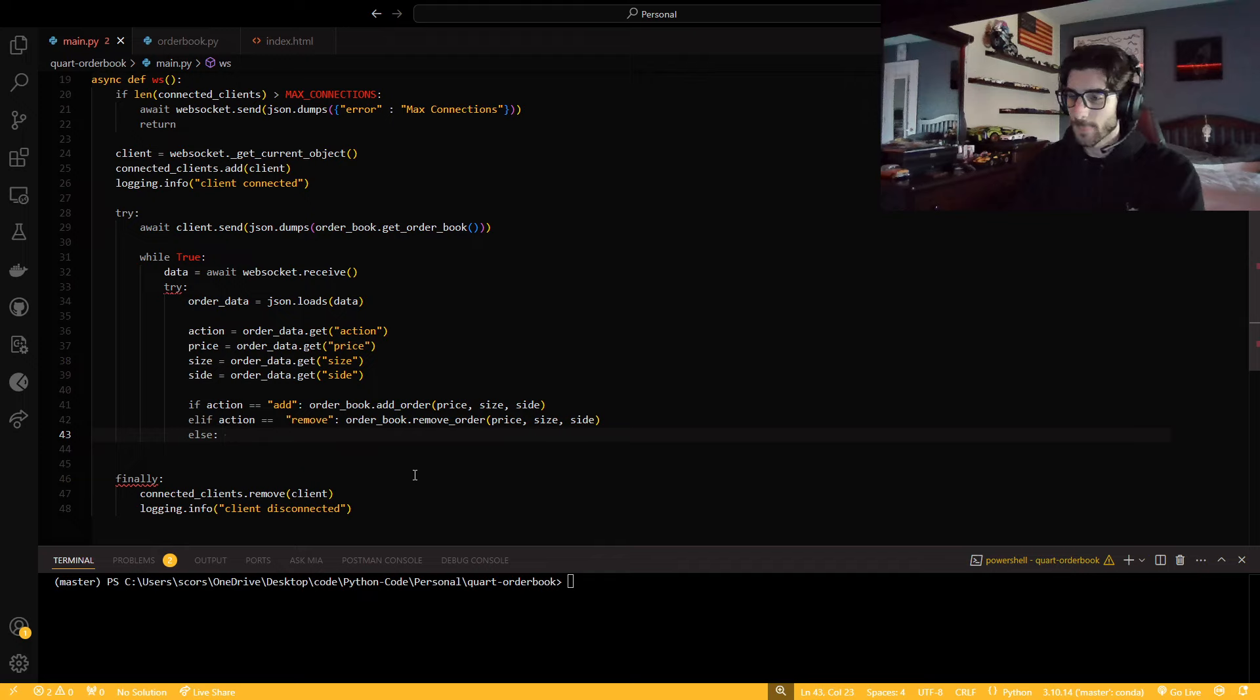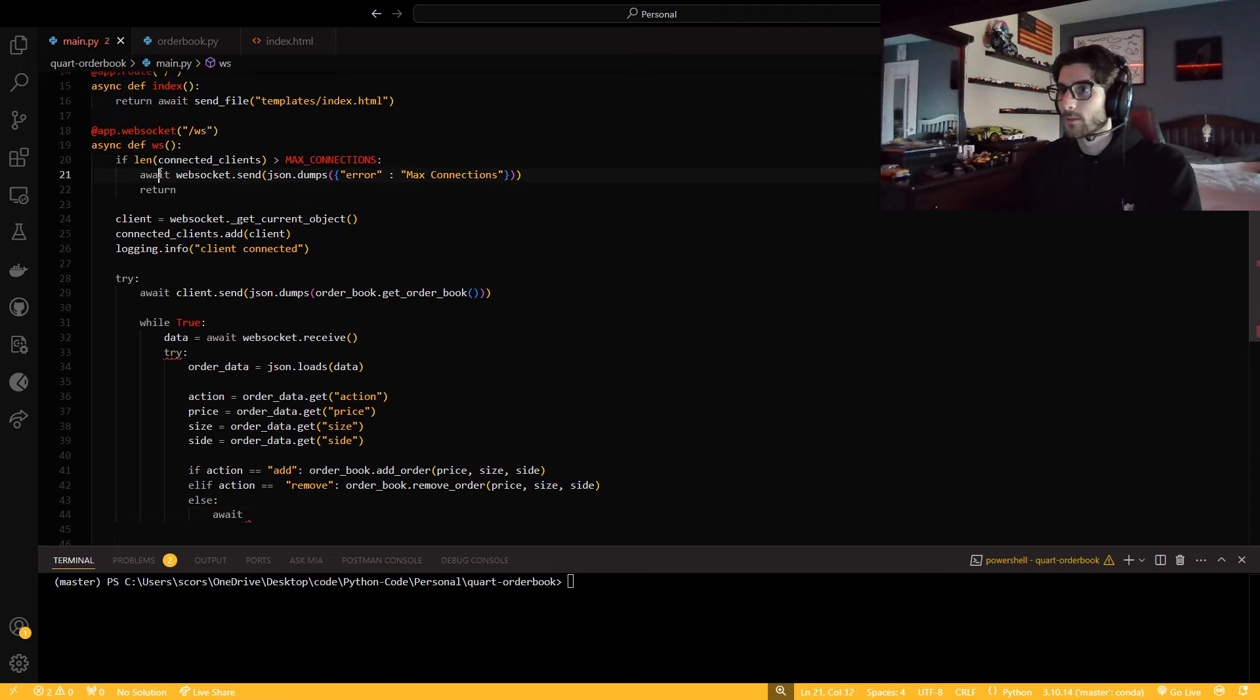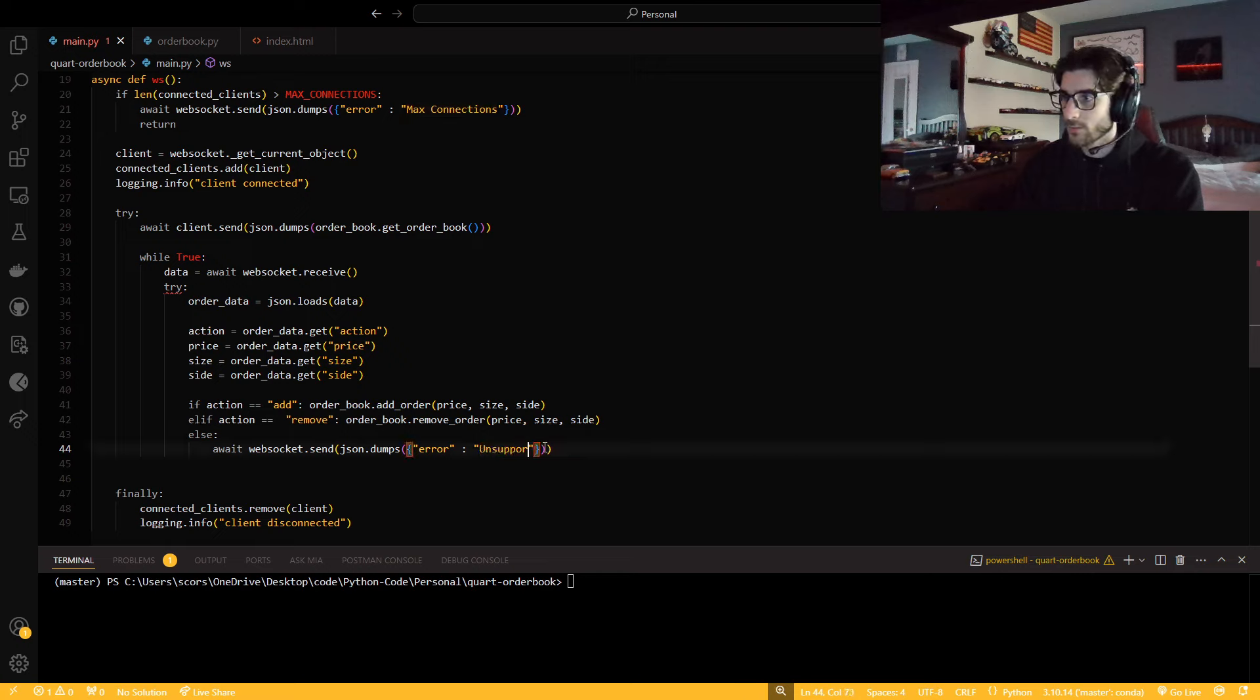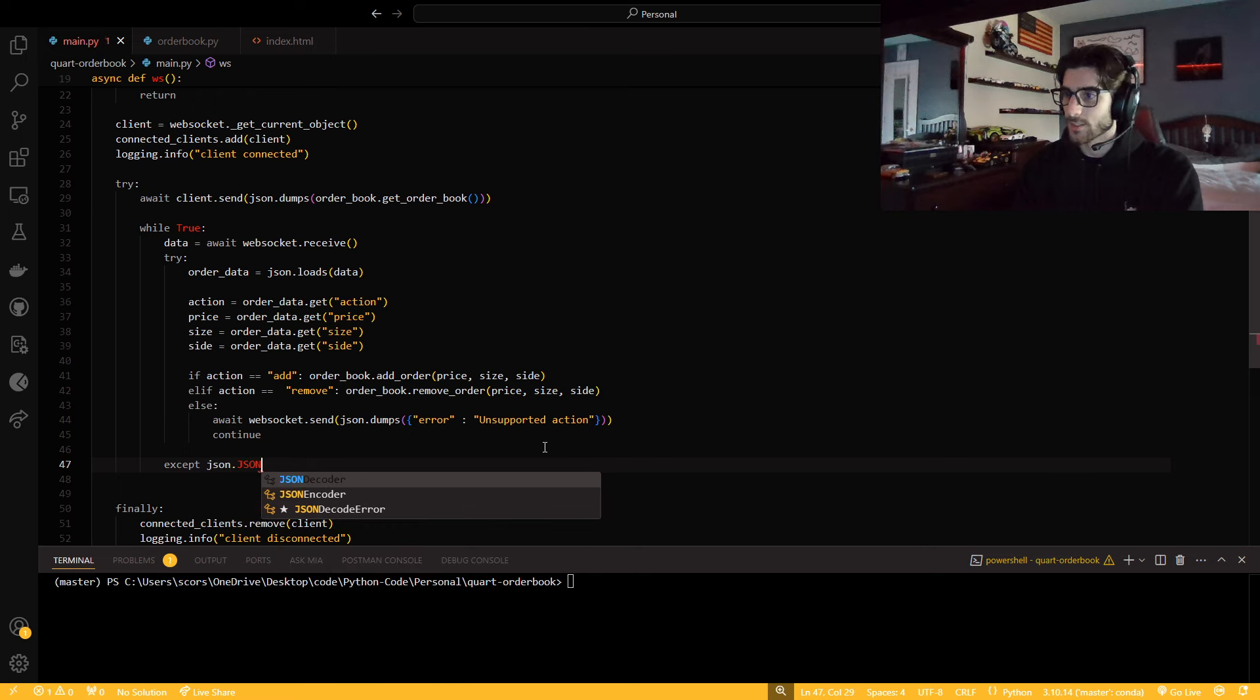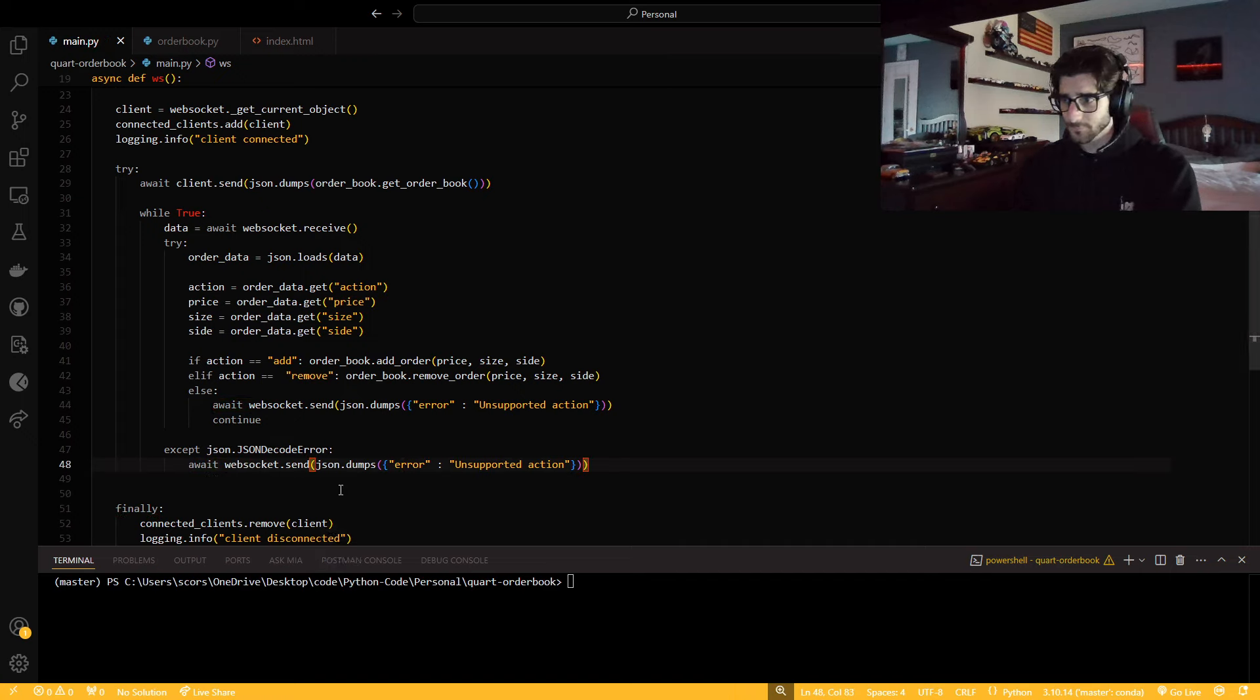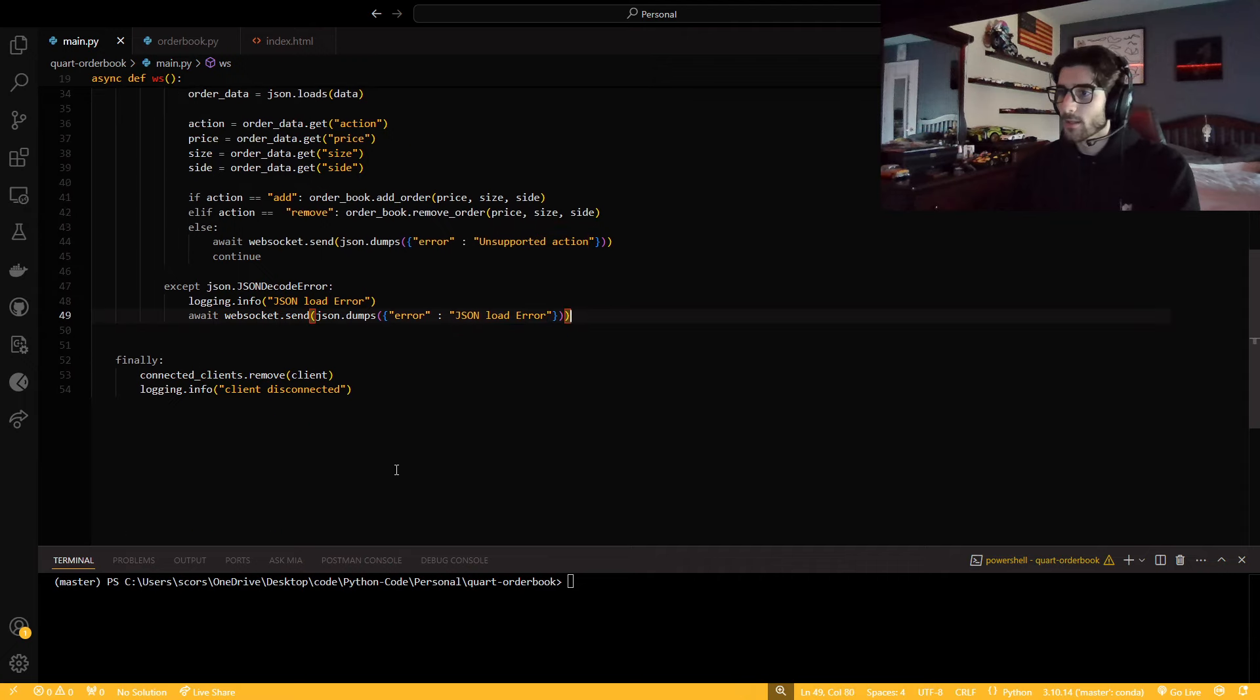And then else, I need to send an error. Unsupported action, and then continue. And then I need an exception JSON.JSONDecodeError. I want to log it first, JSON load error, and I'm just going to send that as an error as well.